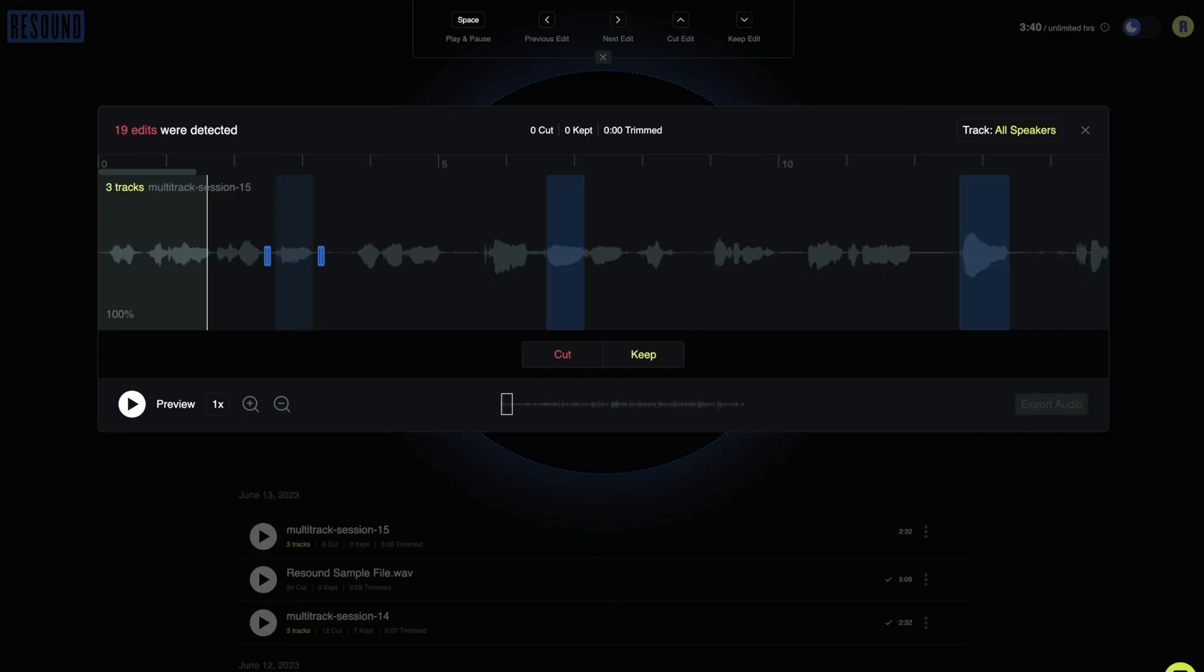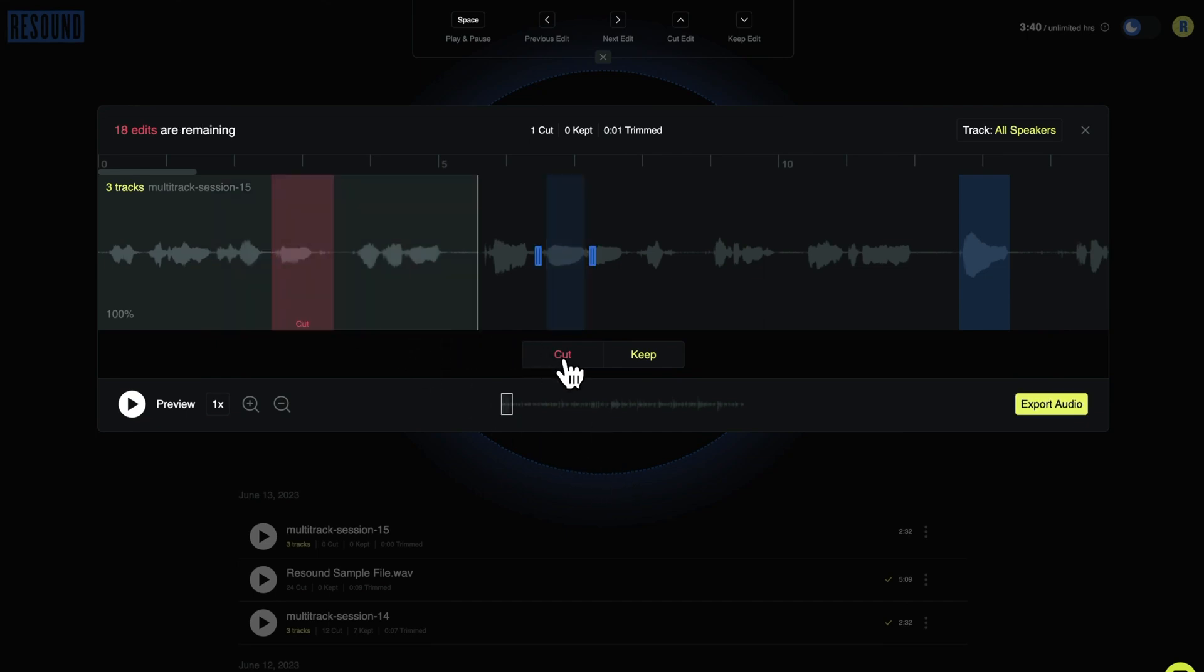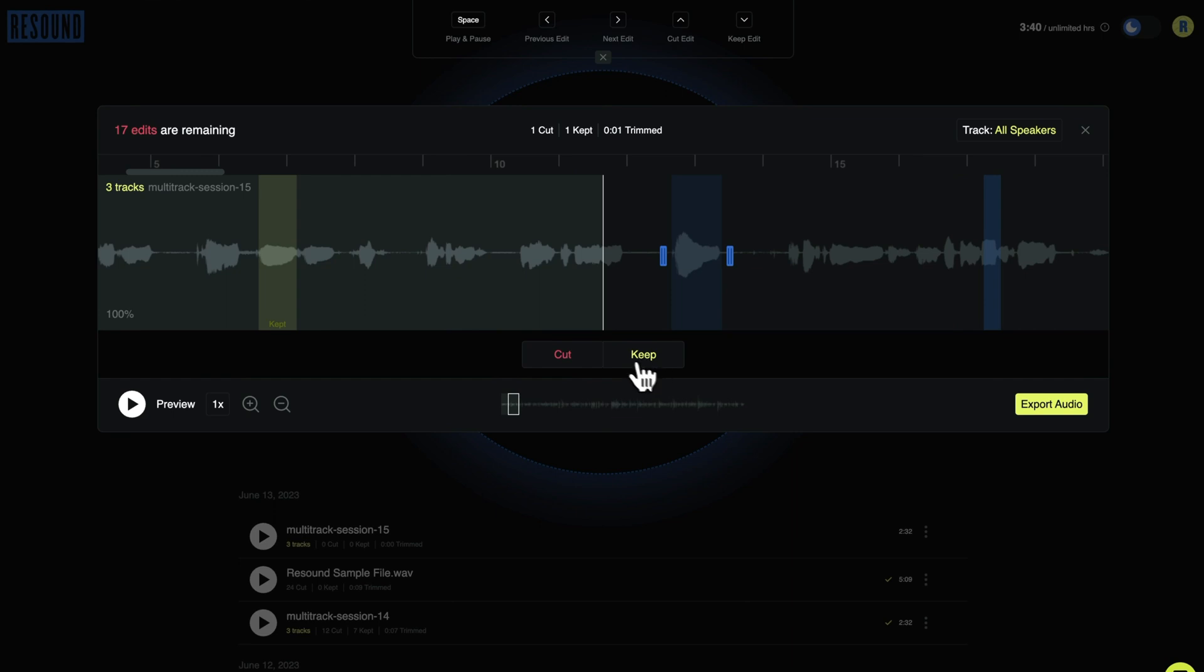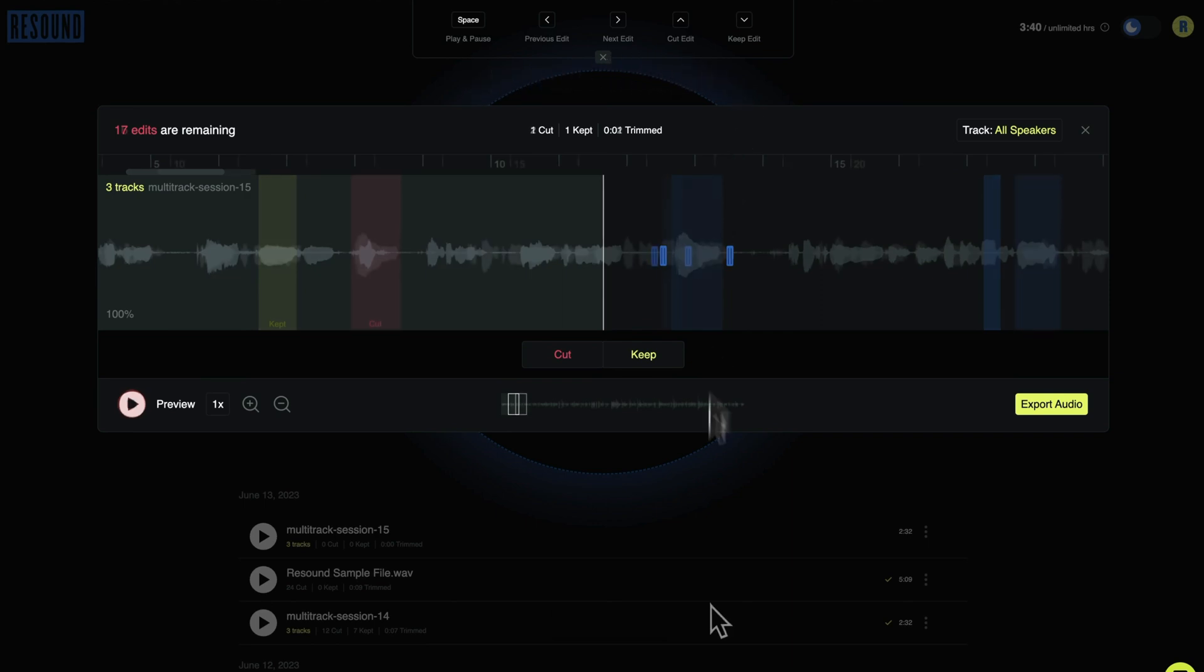each track is edited separately. ReSound detects edits and highlights them in blue. You can click and drag an edit's boundaries to make fine-tuned adjustments. Edits you cut turn red, edits you keep turn green, and unreviewed edits are blue. You can also use keyboard shortcuts to work faster.